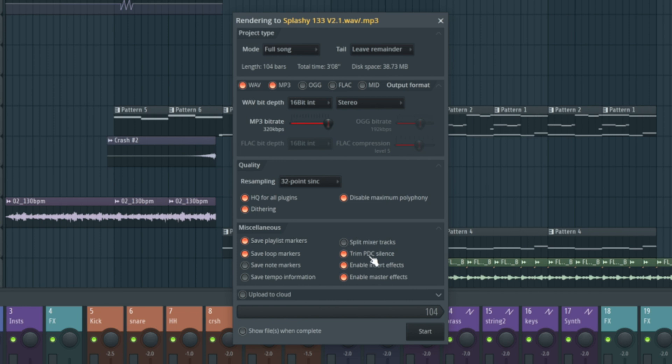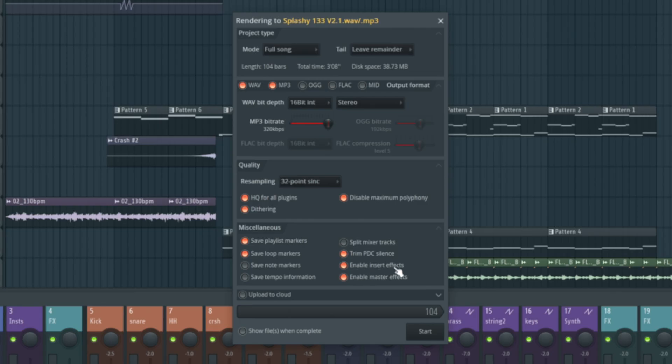So trim PDC silence. If we've got lots of plugins and there's plugin delay compensation, which is what PDC is, at the start of the track, there might be as much as a second of silence before everything really starts. All that does is it automatically trims that silence away for you. And obviously, enable insert effects and enable master effects.